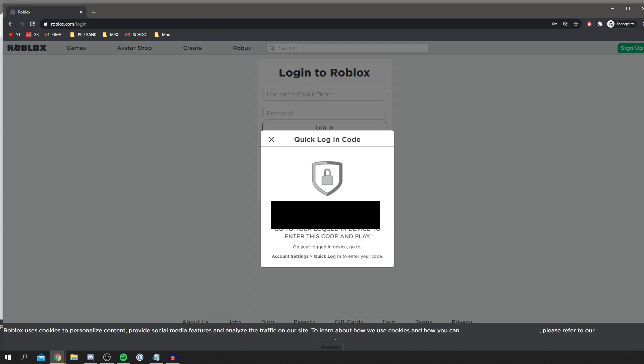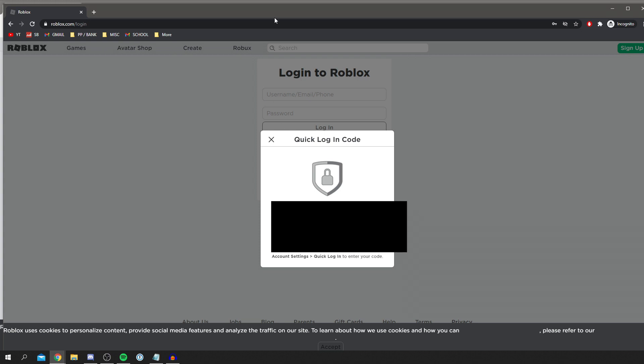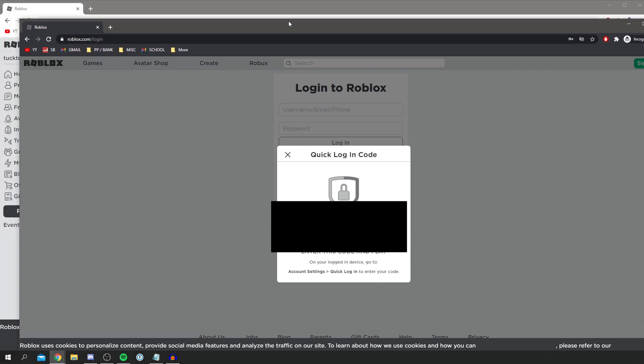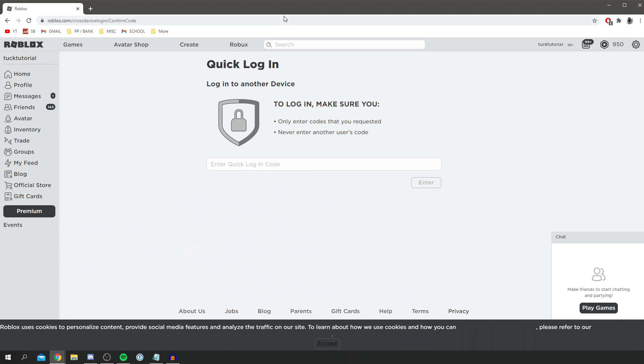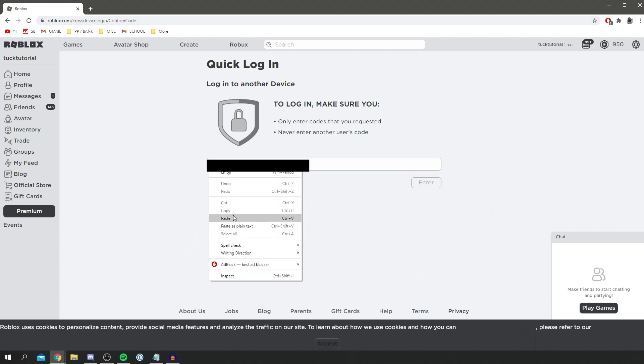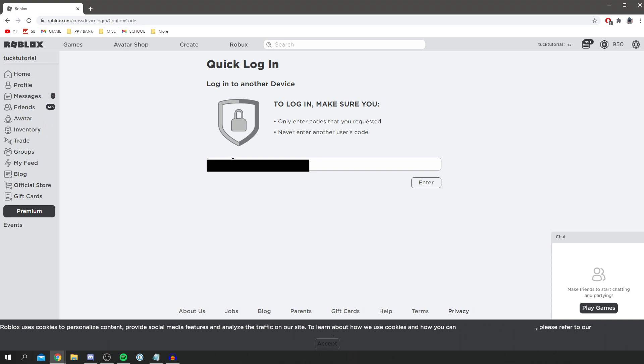As you can see, go to your logged-in device to enter this code, and then you can go and play. I'm going to enter this code, so I'm going to double-click it, then right-click and copy. Then I'm going to come back to the original browser where I'm currently logged in and enter the code which I just got. I'm going to right-click again, then click paste, and then click enter.